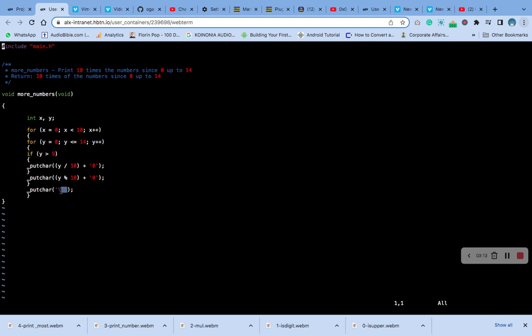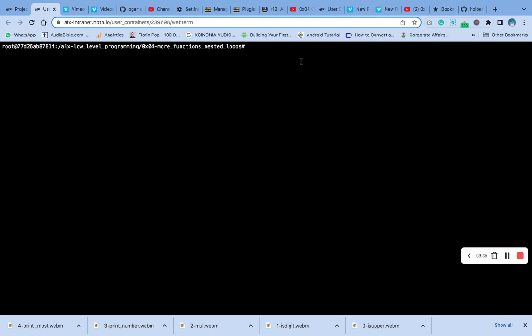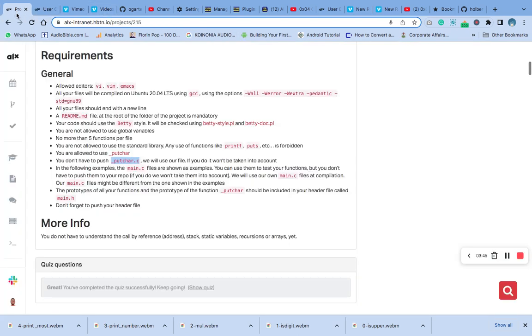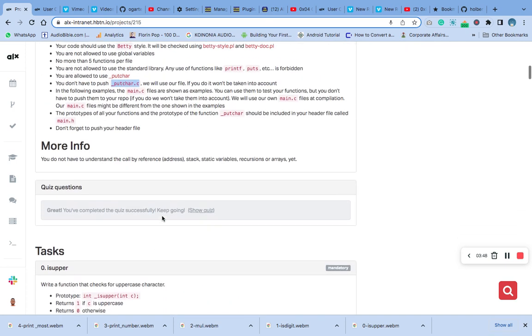That's the answer. We have the code cleared. The next thing we are going to do now is to test. Let's even test since we have not been testing.